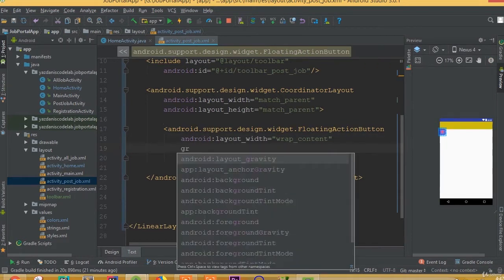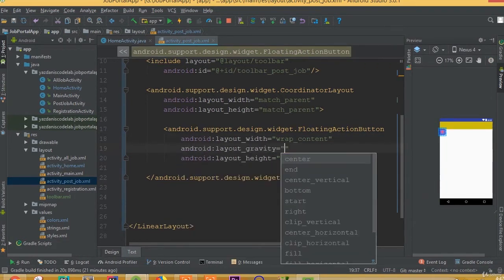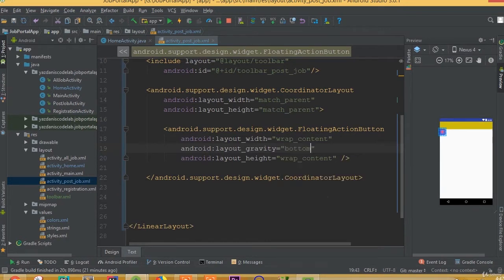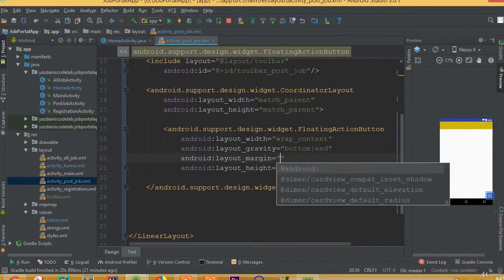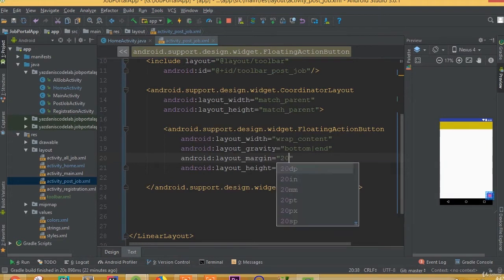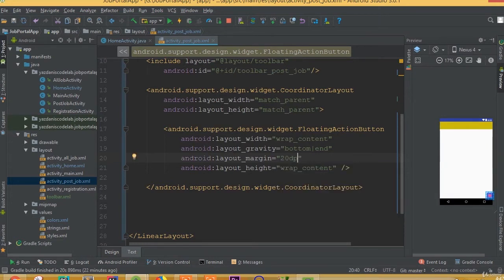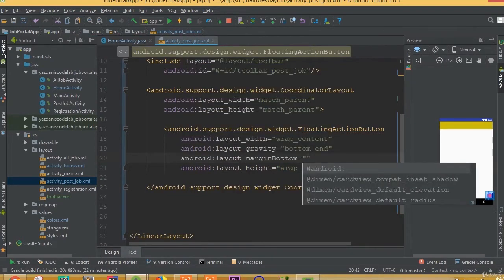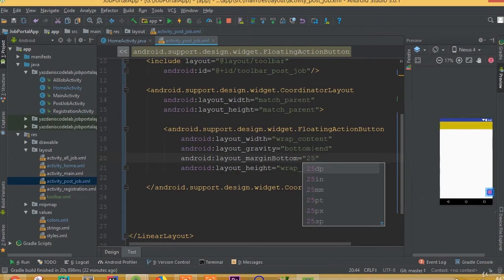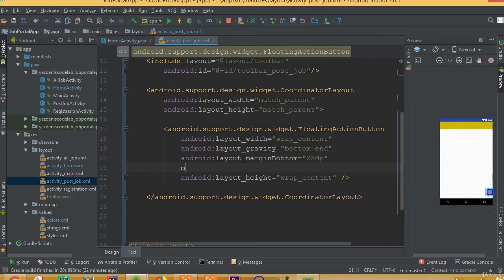Now we need to add gravity, so layout gravity is going to be bottom end. Then we need to add margin — layout margin is going to be 20dp, or we can use layout margin bottom at 25dp.